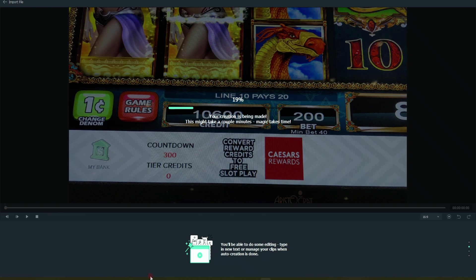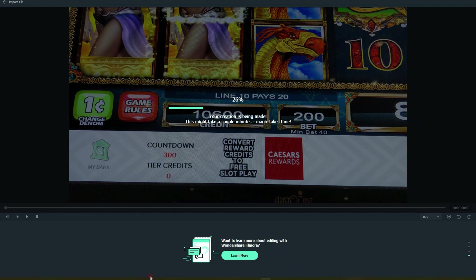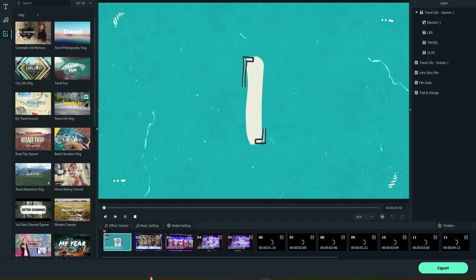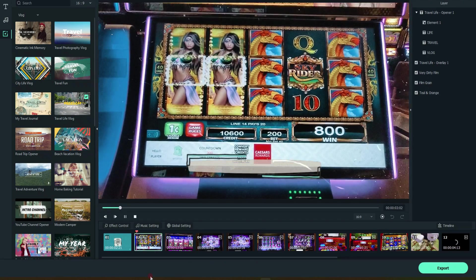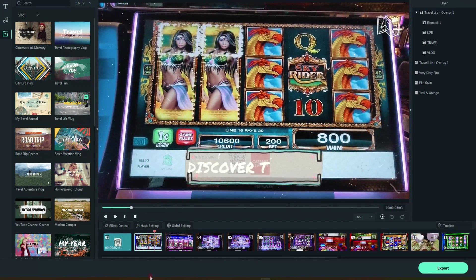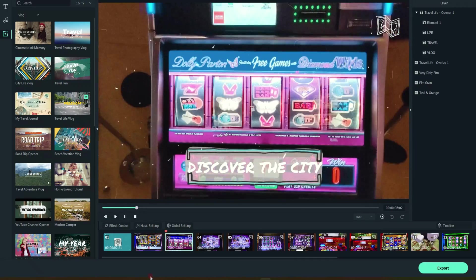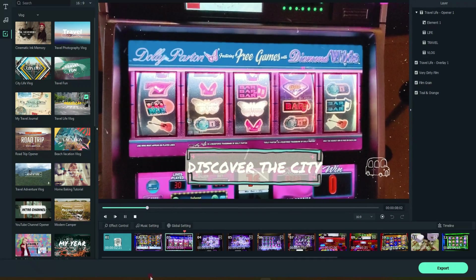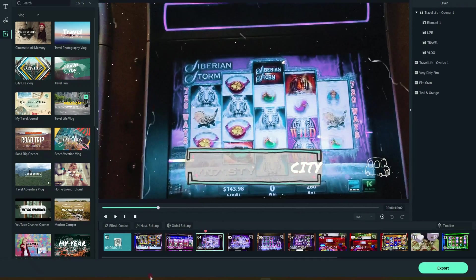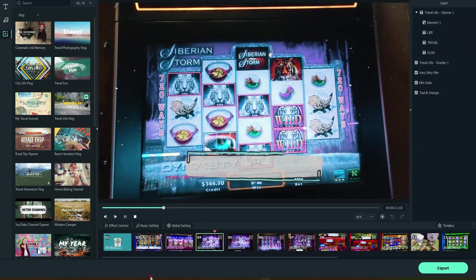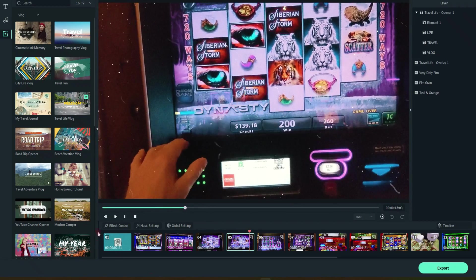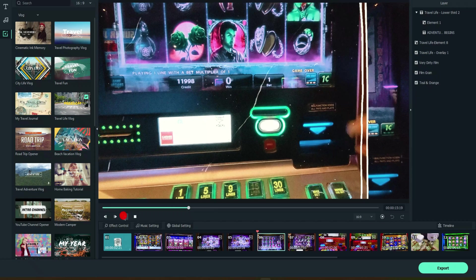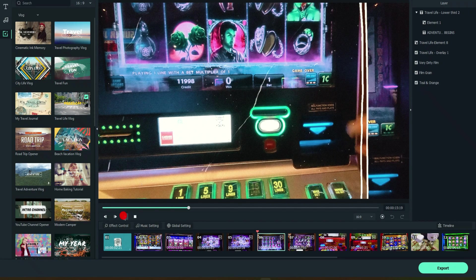Once again, this is completely dependent on your processor speed, the resolution of those clips, other software you may have running in the background. There's a lot of factors here on how long this could take. It is doing a considerable amount of work in the background. So just be patient. Now obviously the theme is about travel and the video is about slot machines. So there are multiple ways to change that as well.